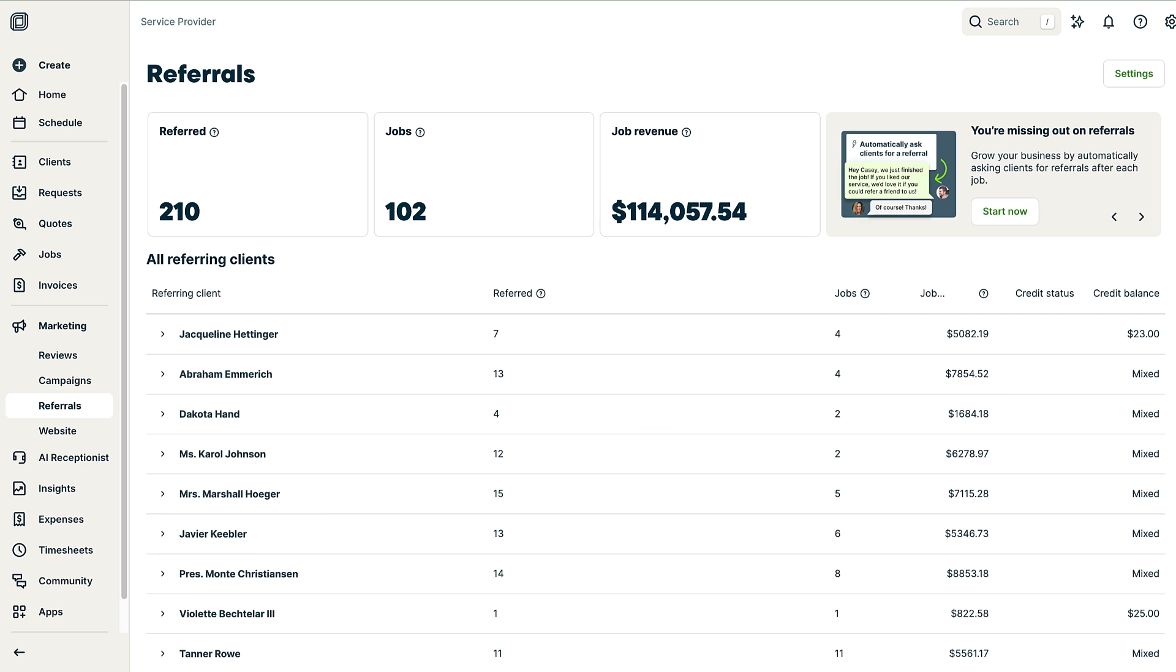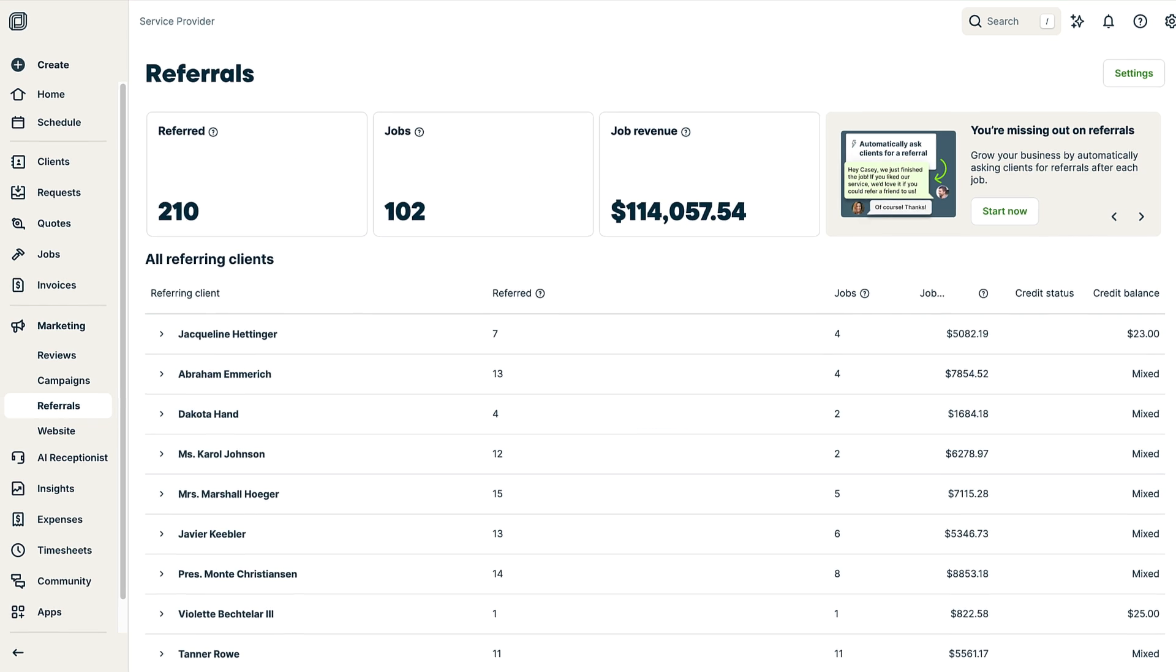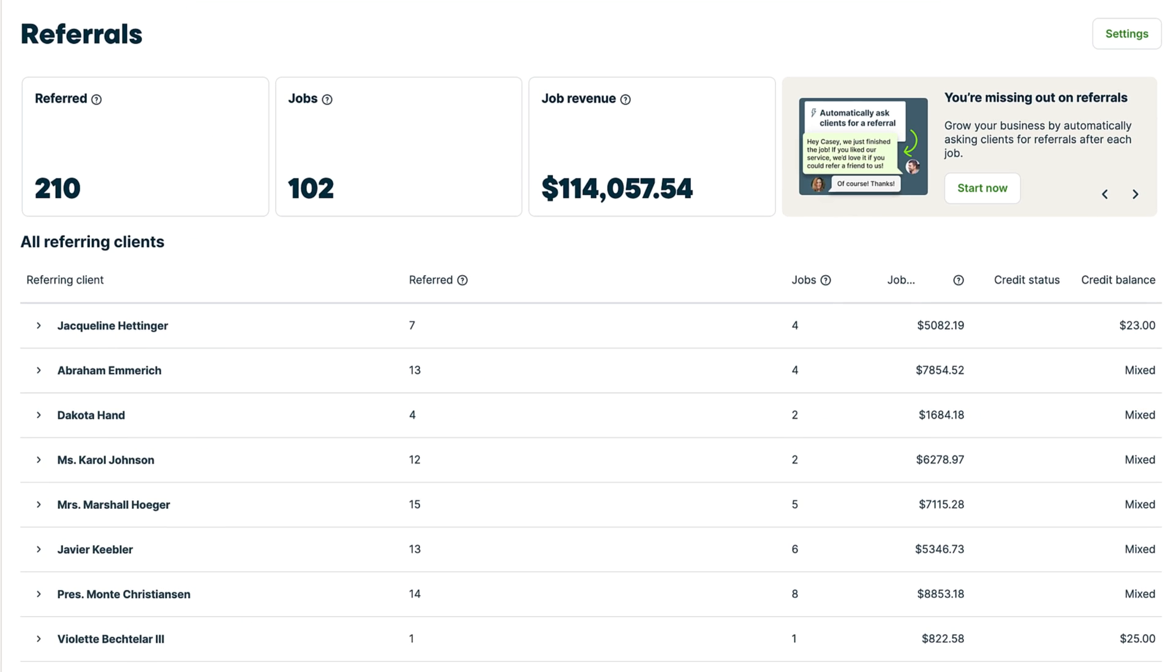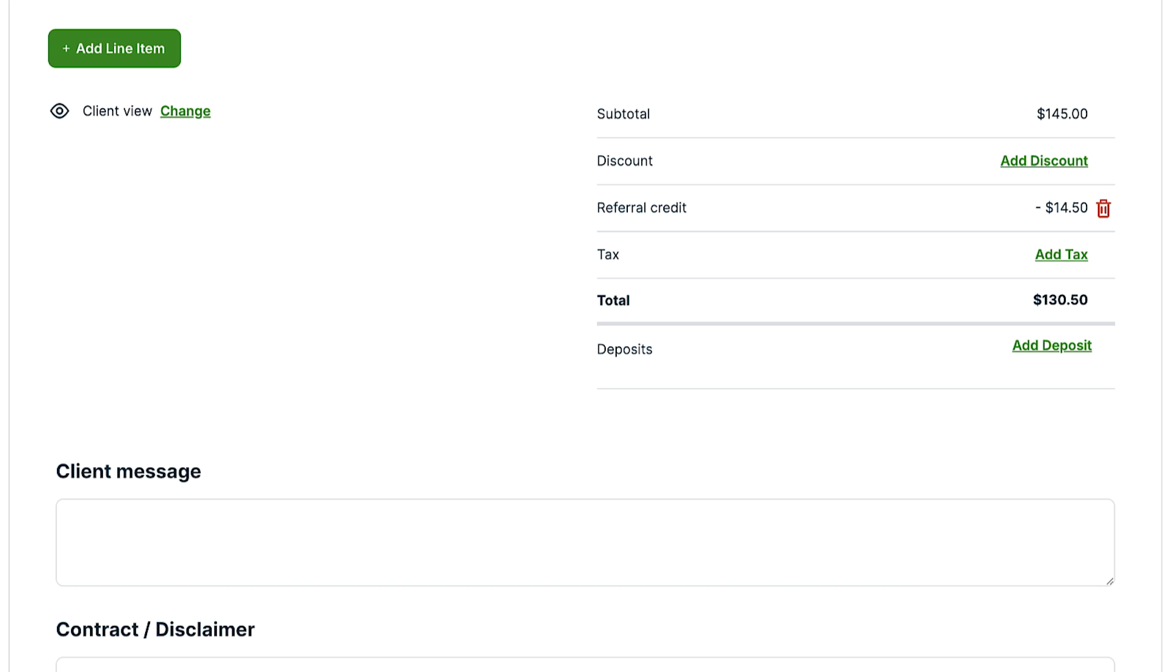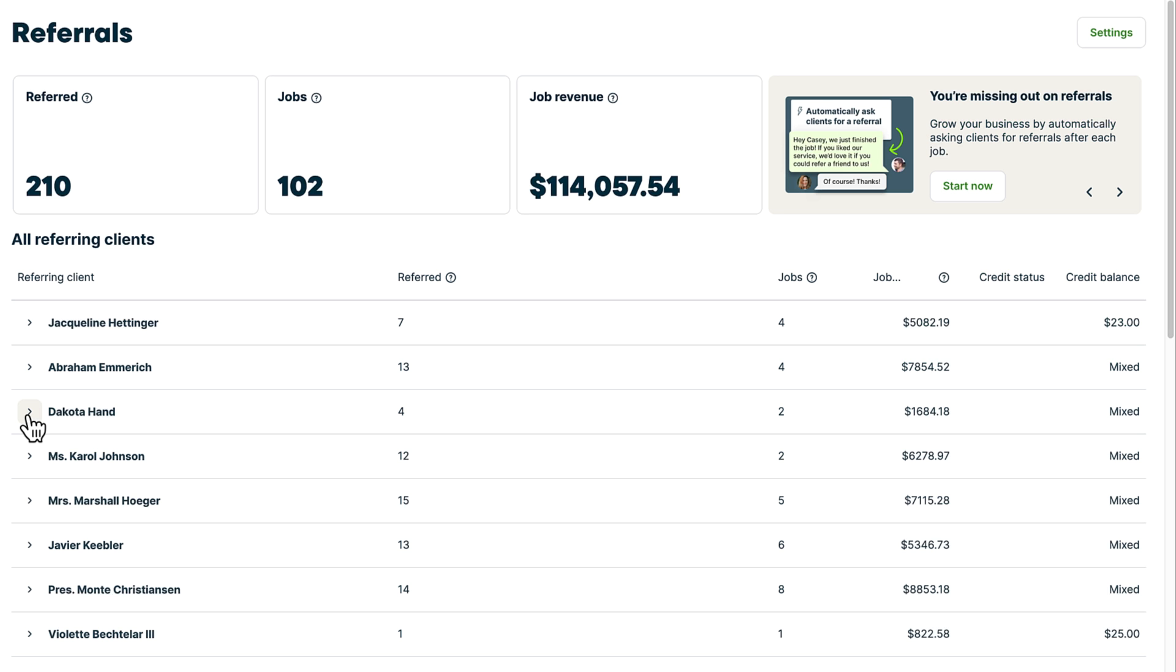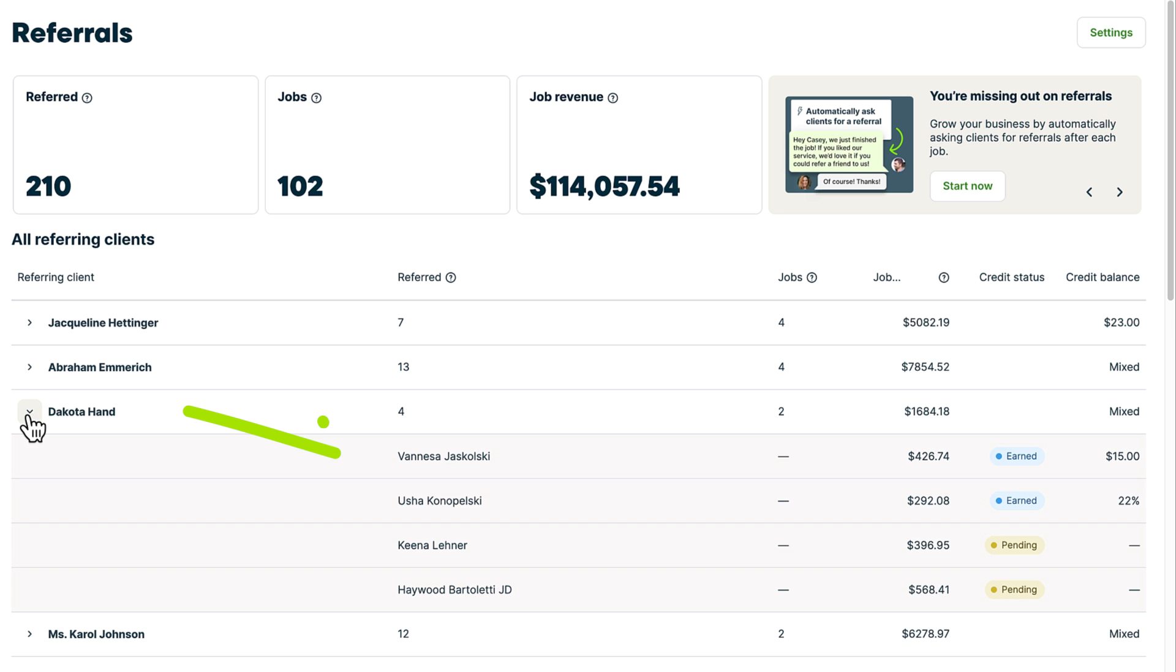With the referral program, you can easily reward your clients for spreading the word about your business. When a client refers someone new, your existing client will earn a discount on their next service with you, either as a fixed amount or a percentage that's automatically tracked and applied to their next invoice. You'll also get detailed tracking tools to see how your referral program is performing.